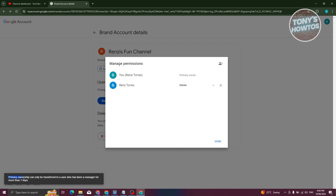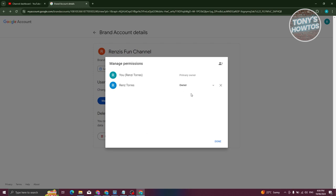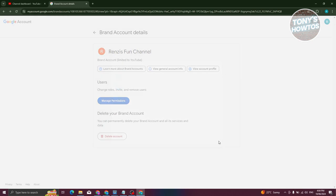From here, it's going to say primary ownership can only be transferred to a user who's been a manager for seven days. This means when you gave them the Owner permission, you need to wait for at least seven days. Just let them use the channel, work things around, edit a few things. Once they've been using the account for seven days, you can go back to this screen, change them to Primary Owner, and you should now be able to transfer the ownership of the YouTube channel.